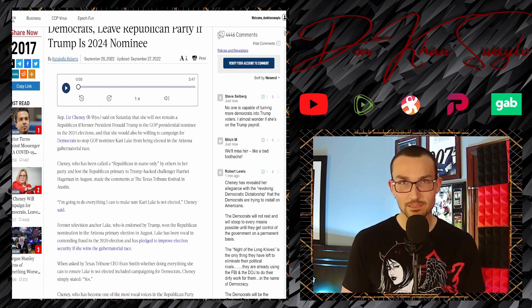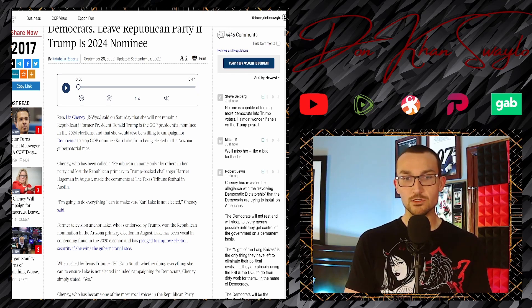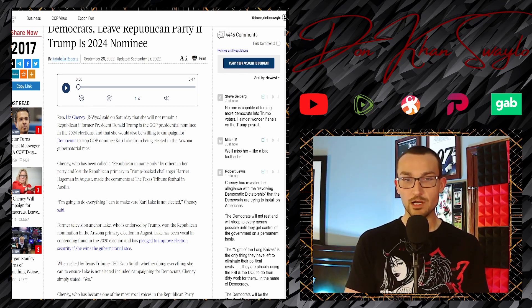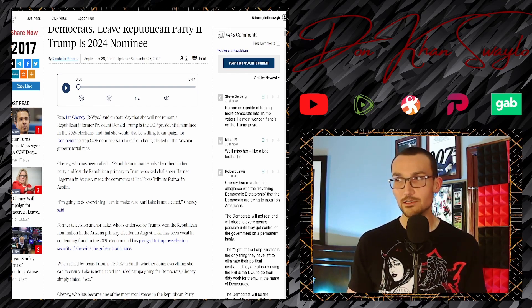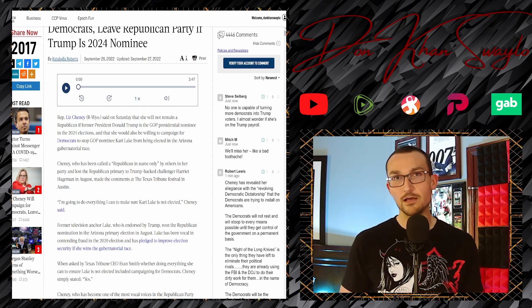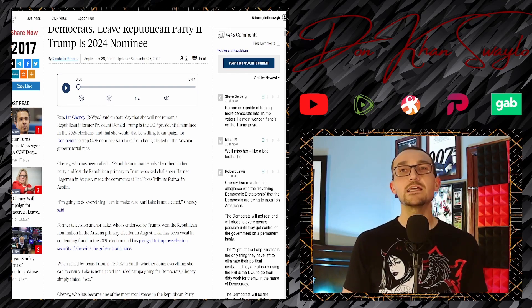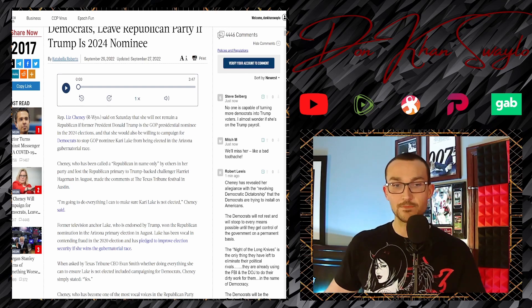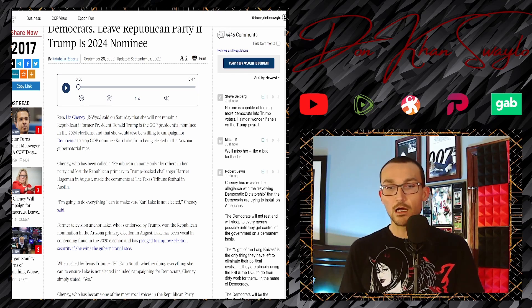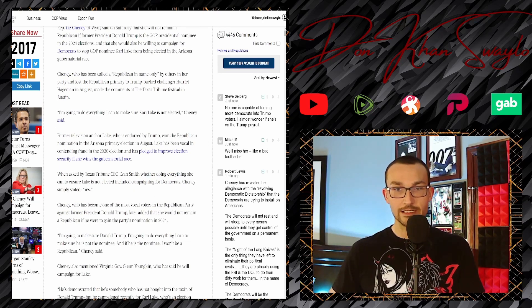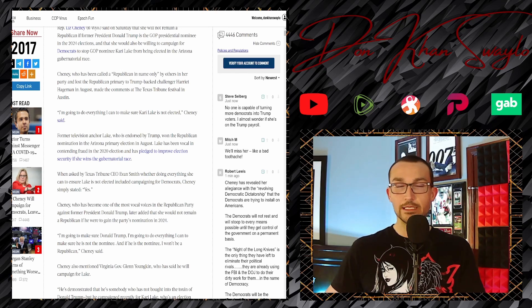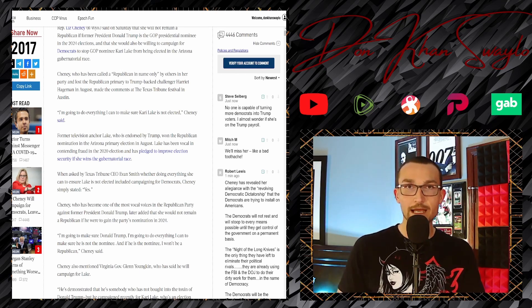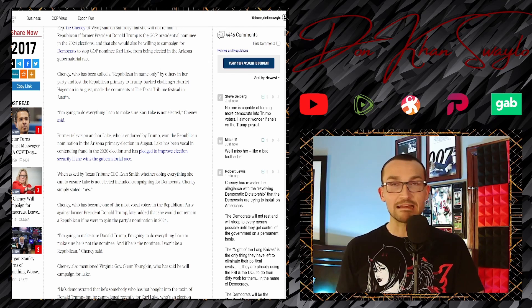I'm going to do everything I can to make sure Kari Lake is not elected. That's nice - a politician from Wyoming speaking in Texas at the California of Texas about a gubernatorial candidate in Arizona. Just stop talking about Kari, she's not gonna date you. Shut up. Former television anchor Lake, who is endorsed by Trump, won the Republican nomination in the Arizona primary election in August.